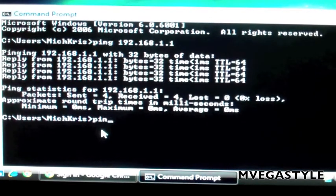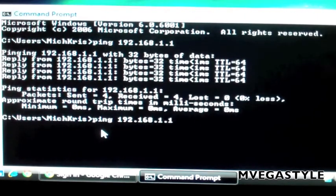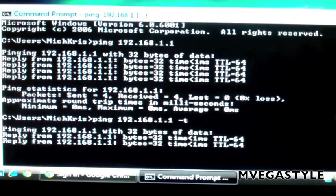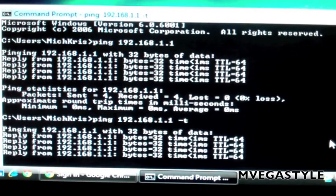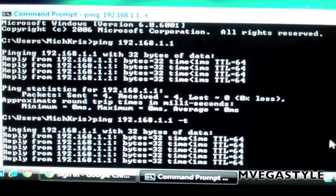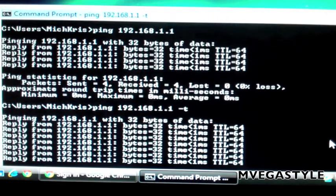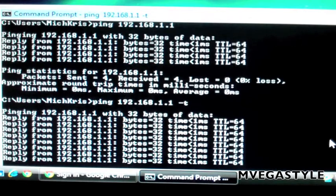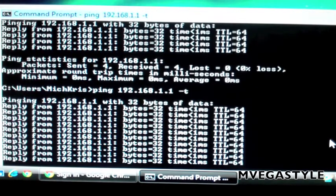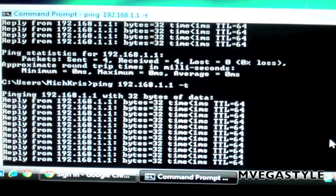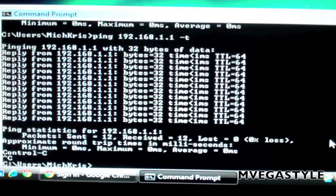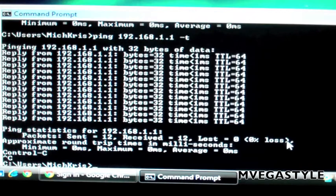Now, if you needed to do a continuous ping, you could do ping, space, your IP address that you need to check on, space, dash T. The ping will continue to loop — it'll do a continuous ping. If you wanted to stop it, you would push Control C. This will break it. And again, you'll see the packets sent, received, and lost.